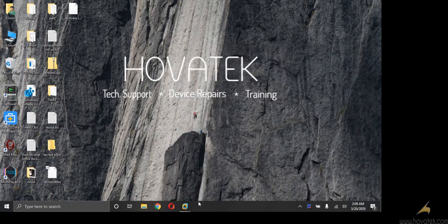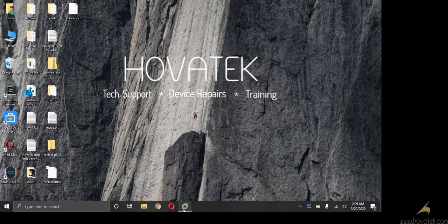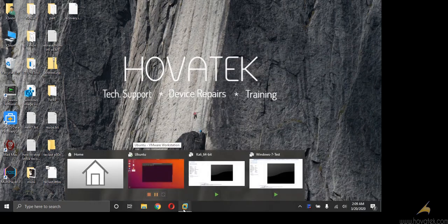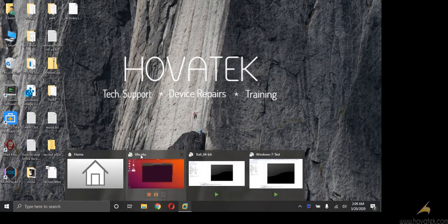Now we need to boot into Linux, a Linux PC. I'm using Ubuntu for this.